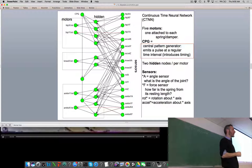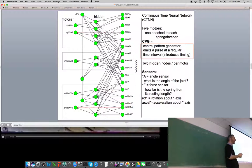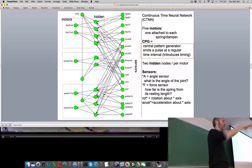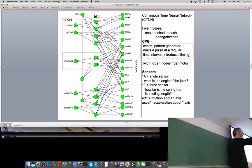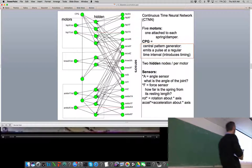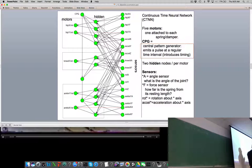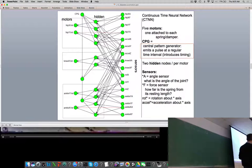It's called a central pattern generator because animals have them too. You have several in your spine, and so do chickens — that's why when you cut off a chicken's head, it can run around for a while. The central pattern generators in the spine are still emitting regular patterns to the legs. So there's something in the network setting the beat. The frequency of that beat is determined by evolution. We also have roughly two hidden neurons per motor, and the usual sensors: angle sensors — proprioceptive sensors returning joint angle — and force sensors.